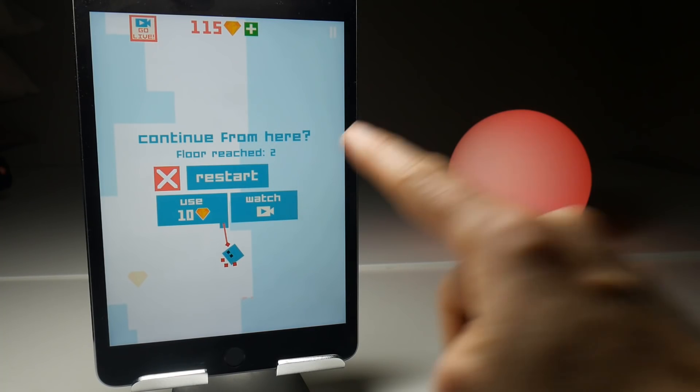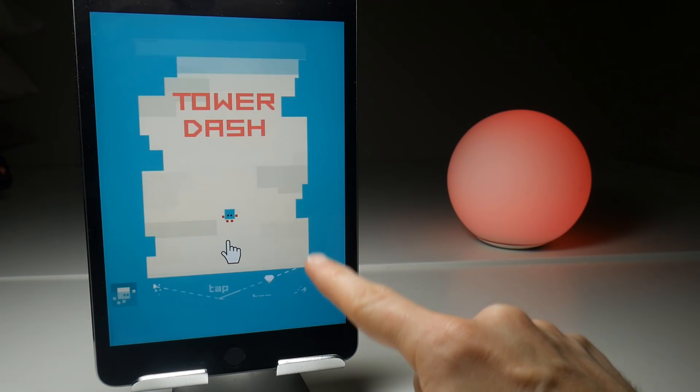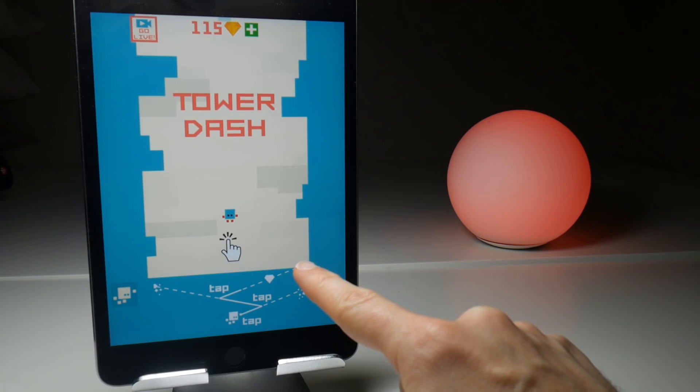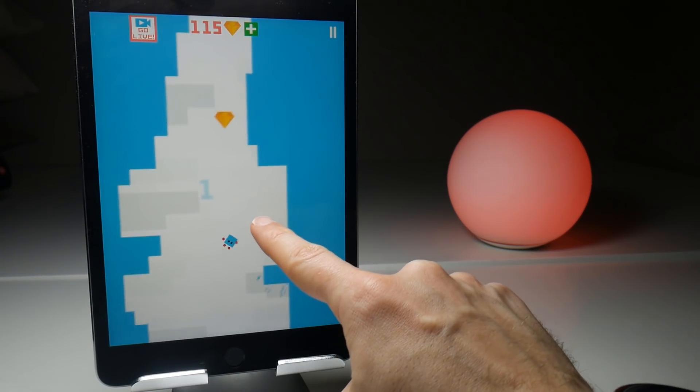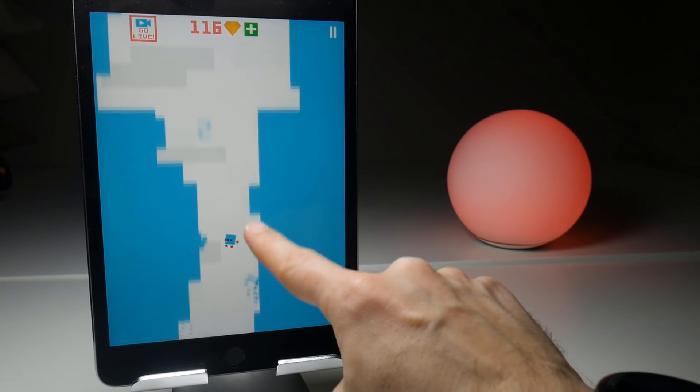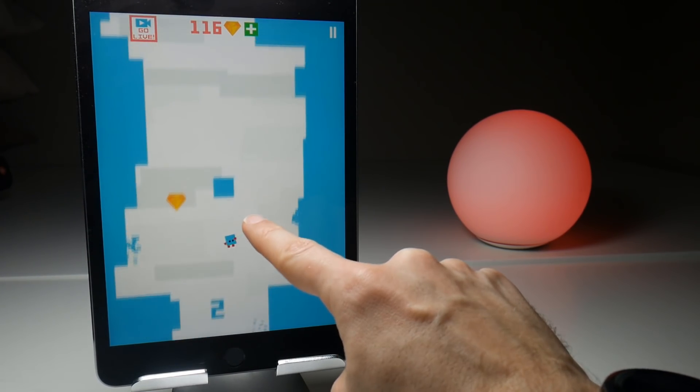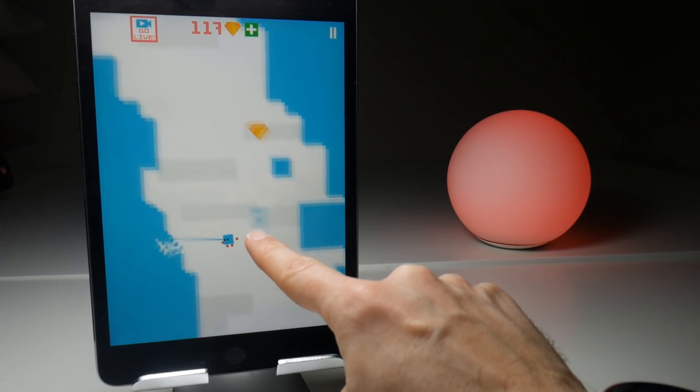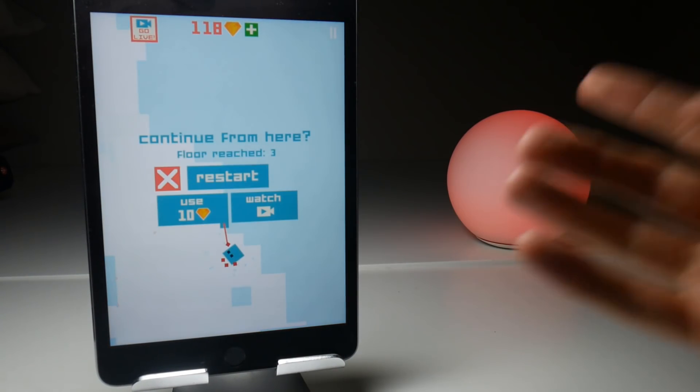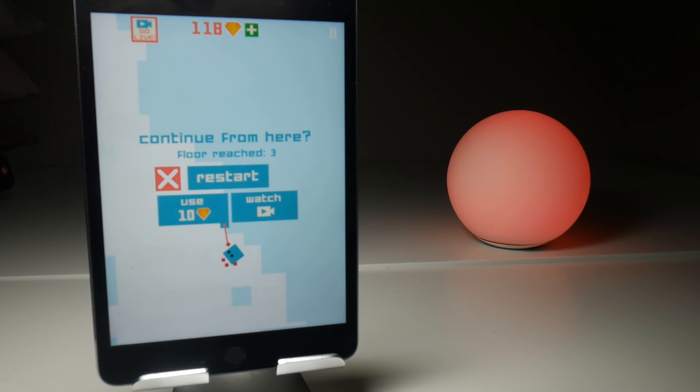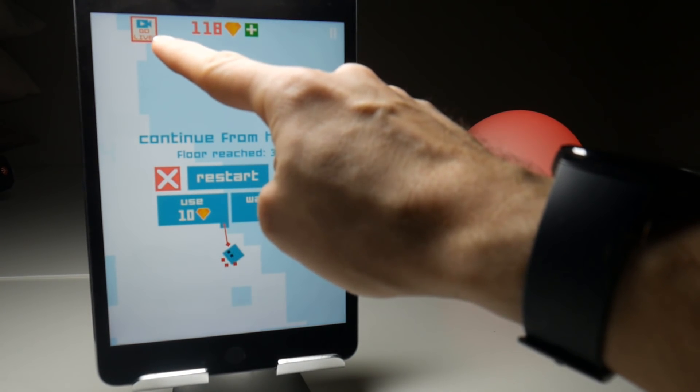Here we have a game called Tower Dash, whereby you tap on the character to attach himself to different parts of a wall to get further up it. It's quite an entertaining game, very addictive one where you just want to keep having one more go.